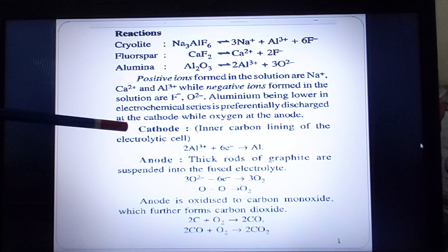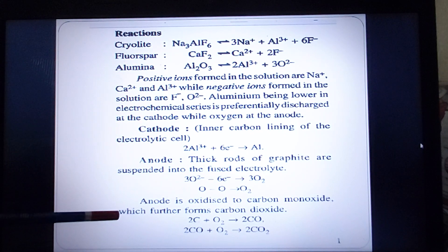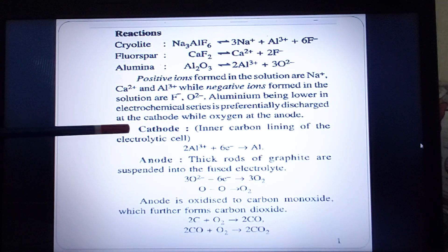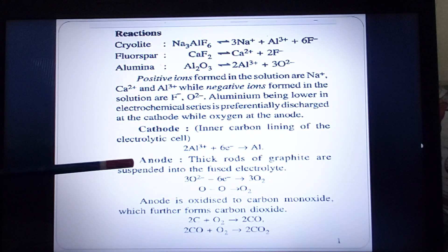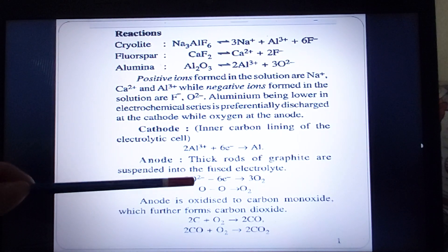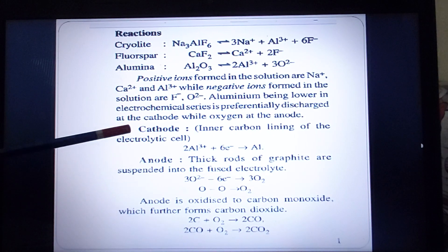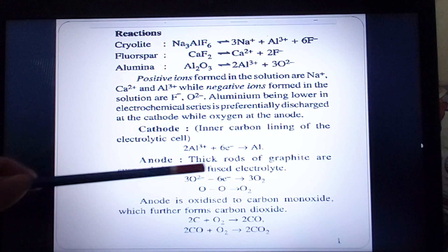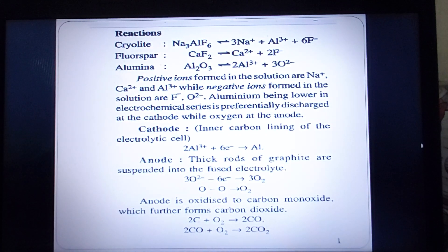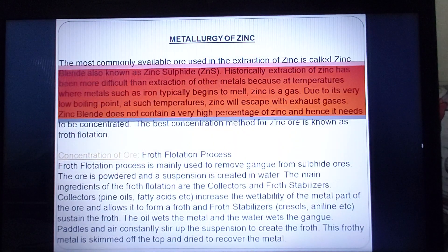Possible exam questions from these reactions include: What happens at the cathode? Write the equation. What happens at the anode? Write the four equations. What is the cathode made of? Carbon lining. What is the anode made of? Graphite rods. These are the four possible questions that can be asked from this topic. Refining of aluminium is not in our syllabus. That's all for the metallurgy of aluminium.